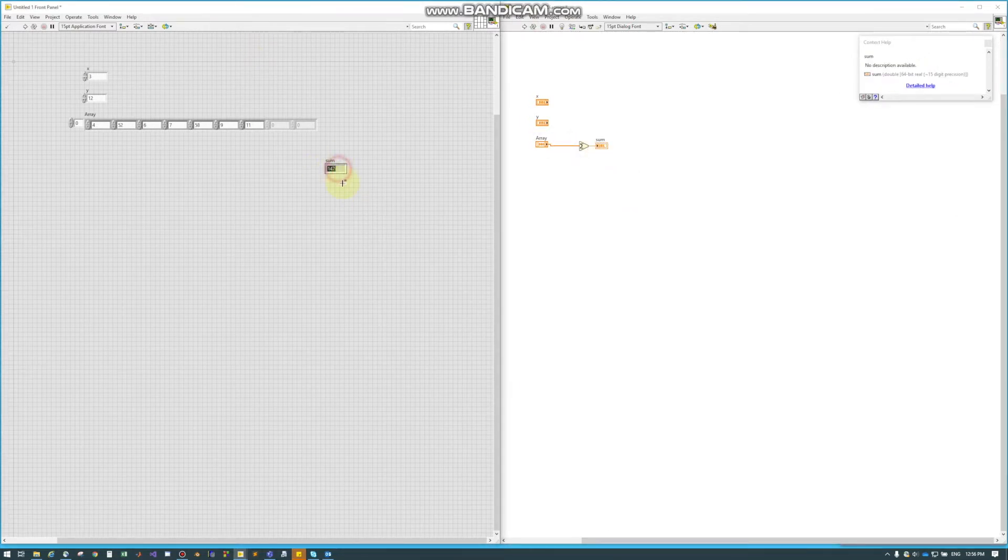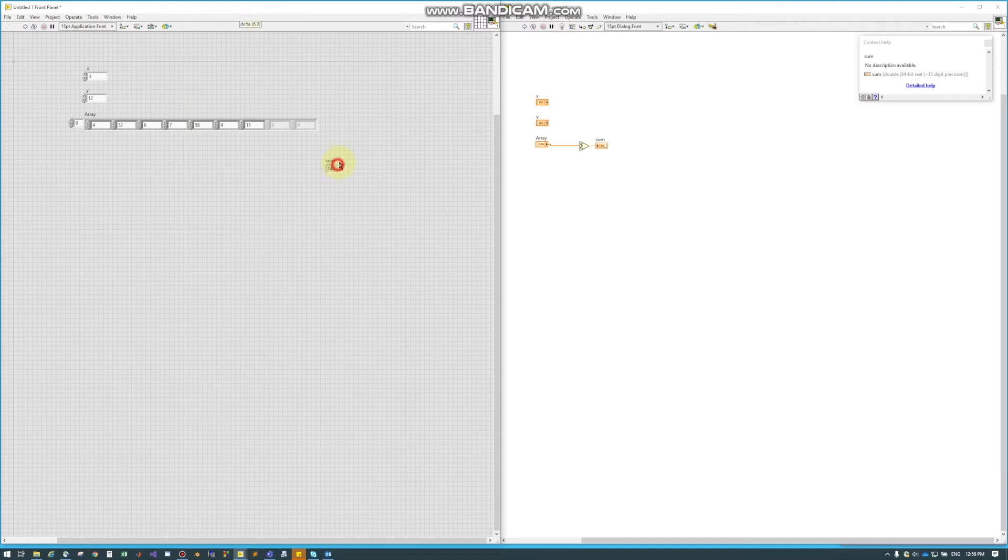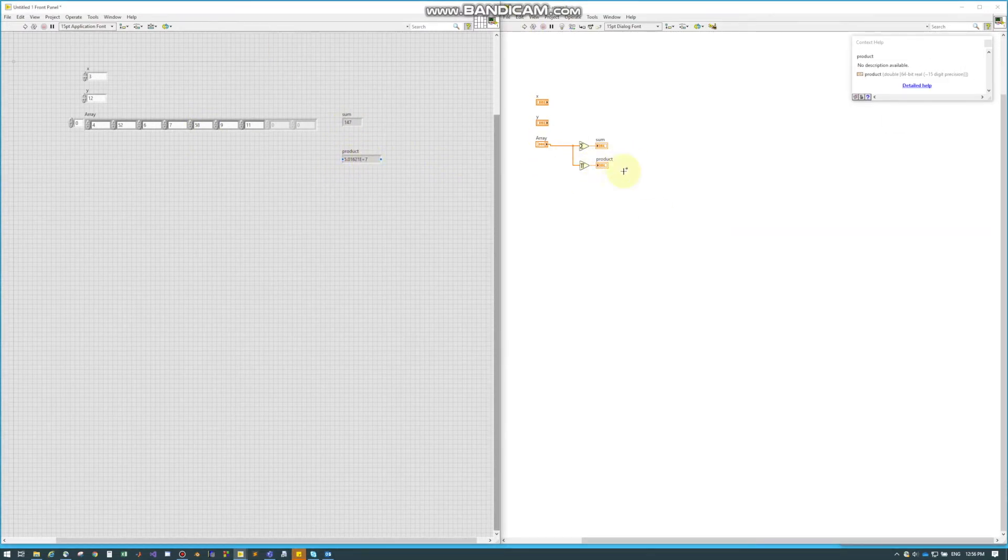Now if we run this, it'll take every element and it'll find the sum. The same can be done for the product.